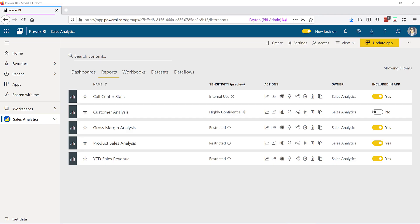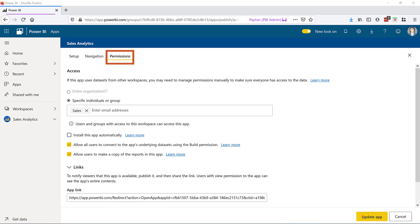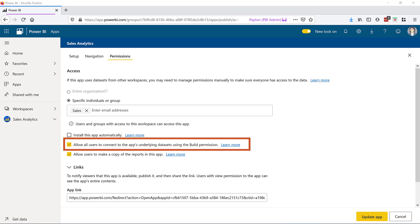Back in my Sales Analytics workspace where the reports and dashboards reside, let's look at app permissions. For this conversation, we are concerned with the permissions page. There's a checkbox to allow all users to connect to the app's underlying datasets using the build permission. This will adjust the permission for the dataset just like we looked at a few moments ago with the sharing operation.